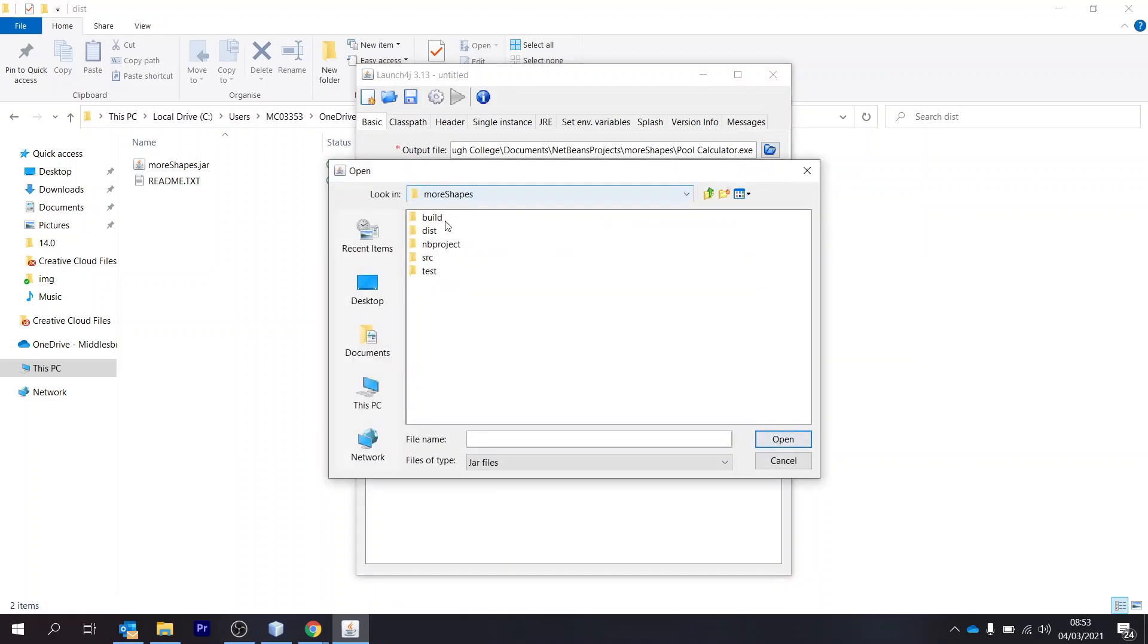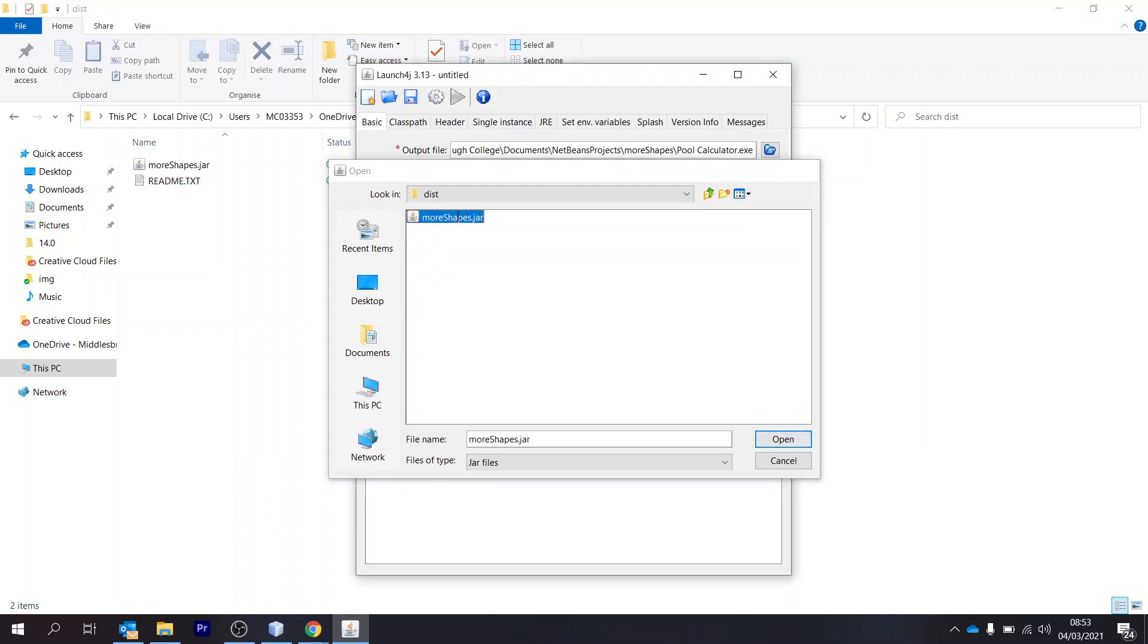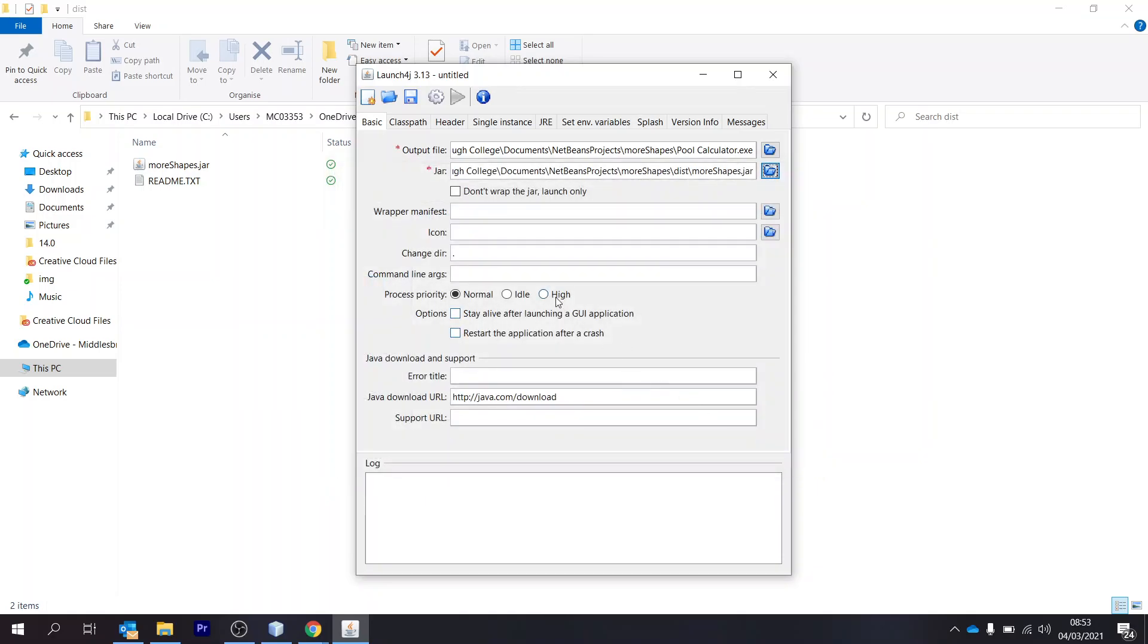The jar file is what we've just created in the distribution folder. So if we go here, it's the jar file there.